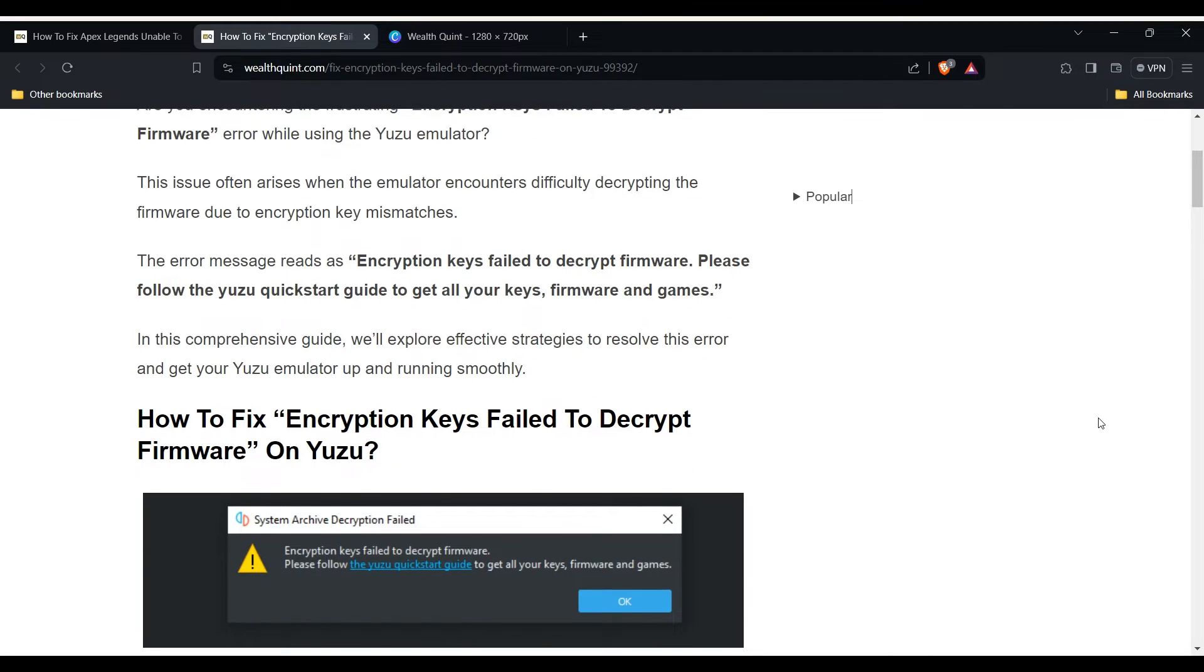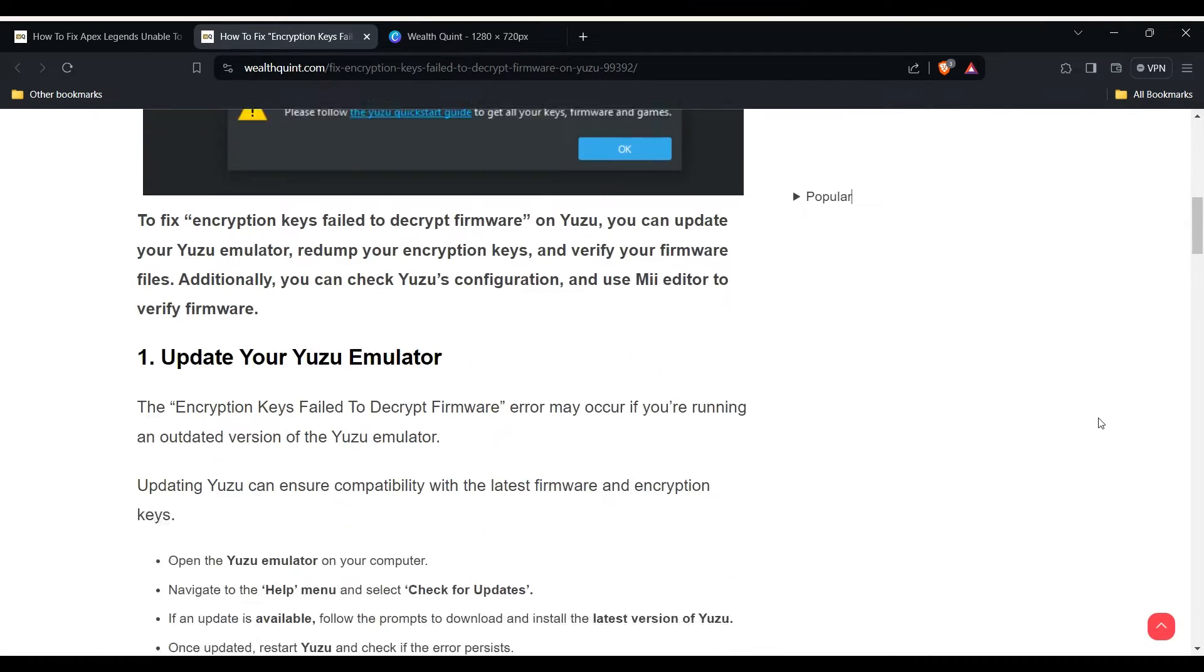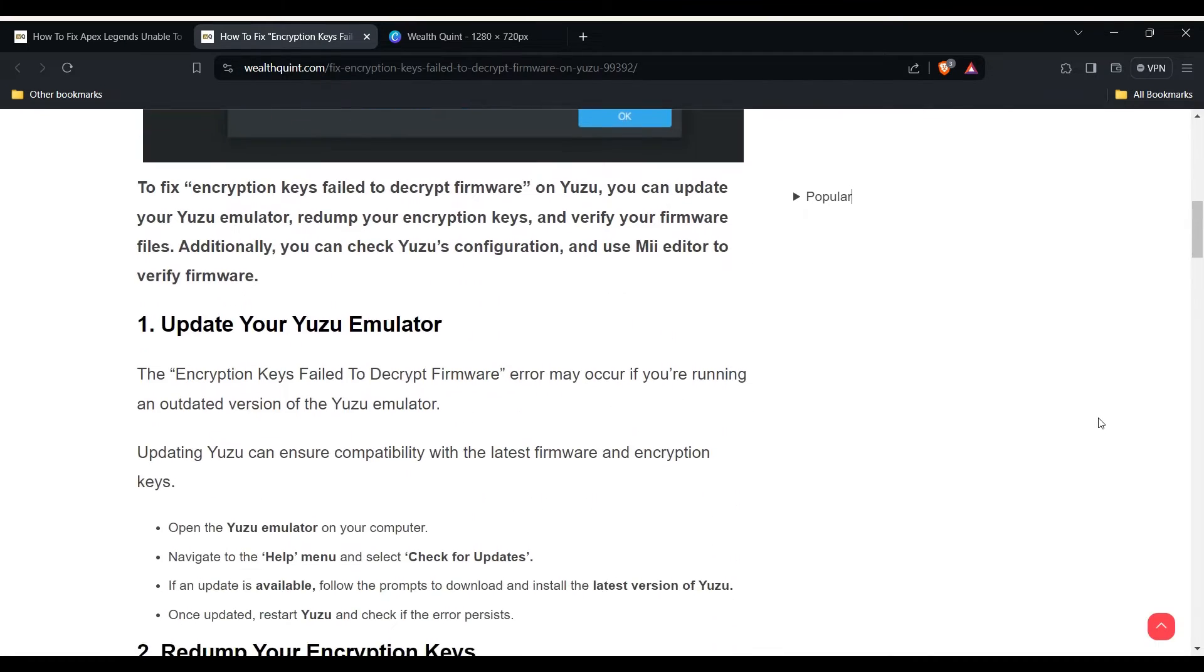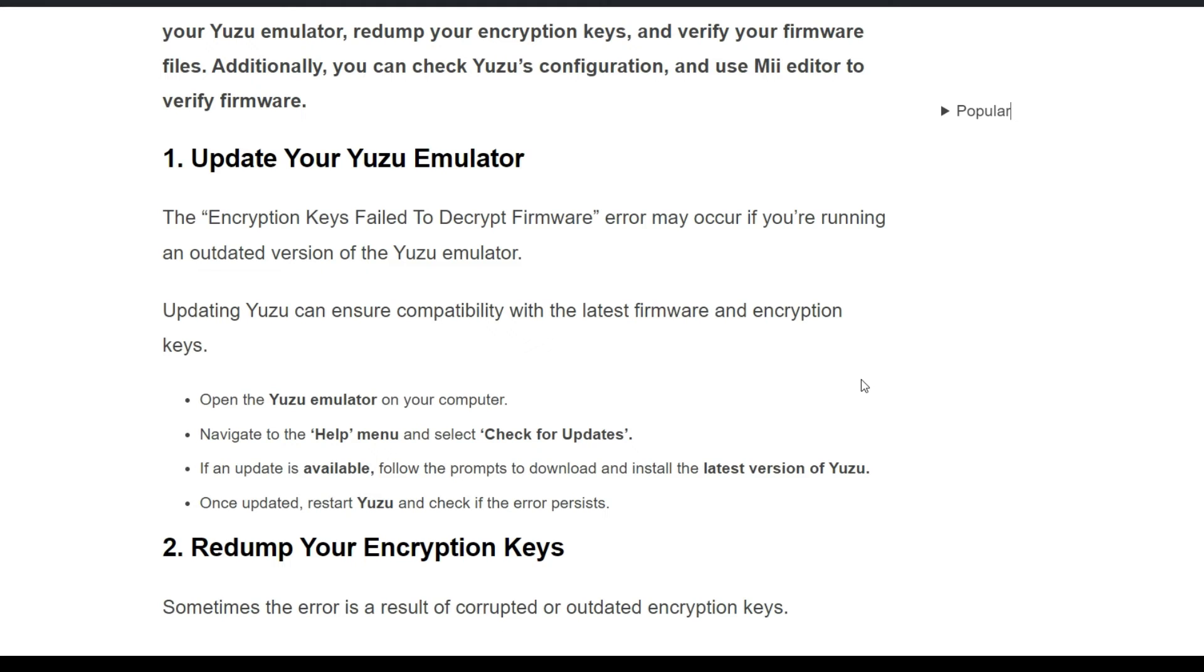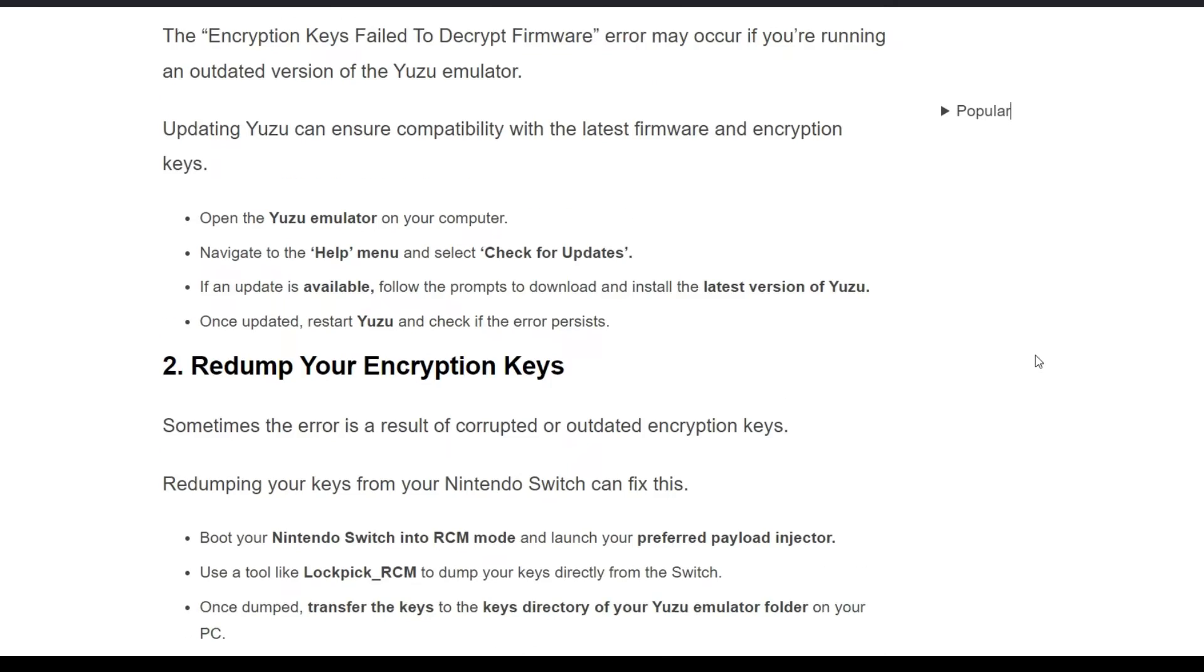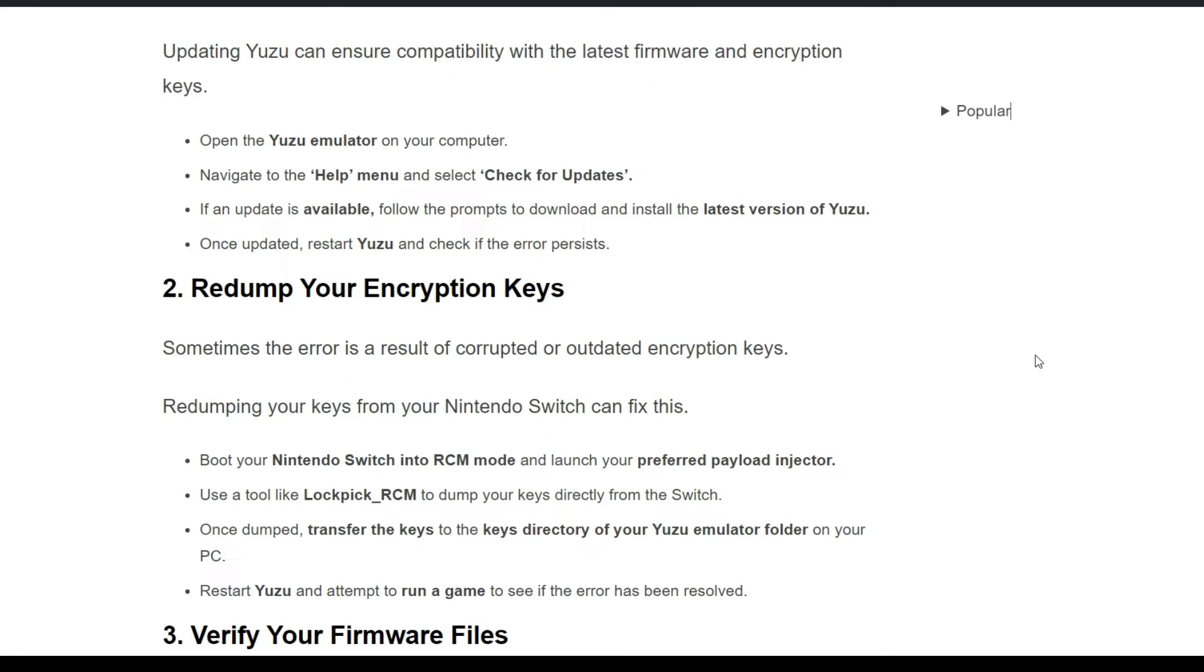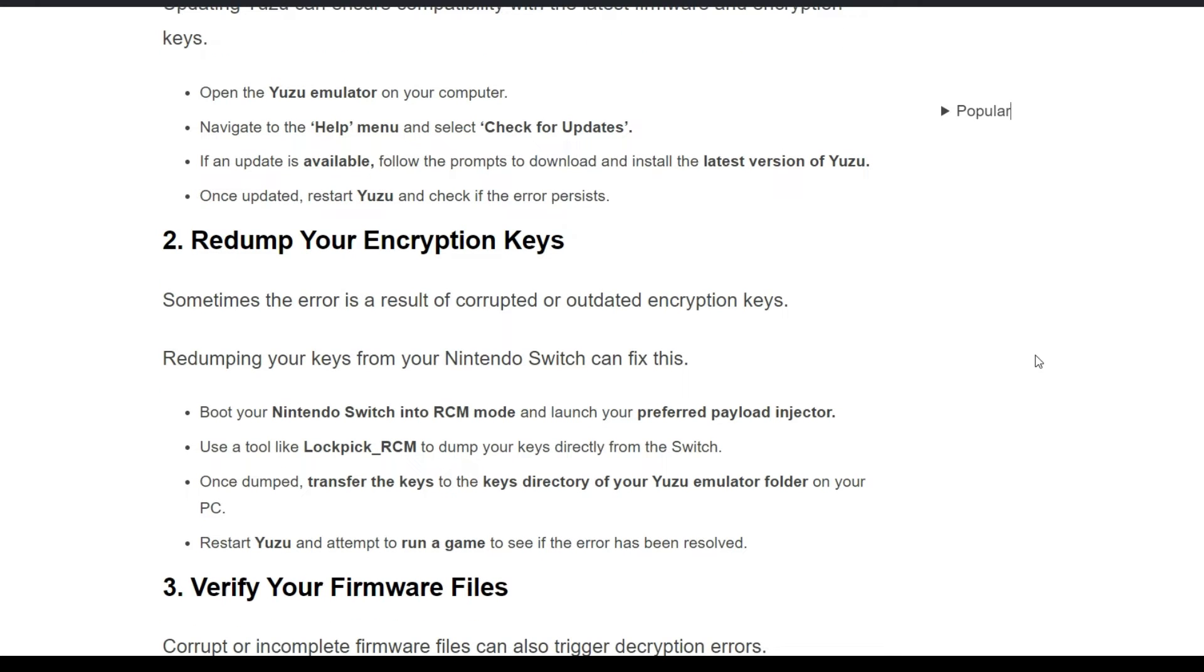In this video, we will guide you how to fix this problem. First, we have to update your Yuzu emulator. The encryption keys failed to decrypt firmware error may occur if you're running an outdated version of Yuzu emulator. You need to first open the emulator on your computer and navigate to the Help menu. Check for updates.